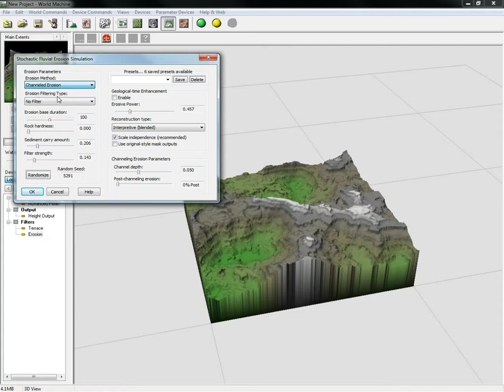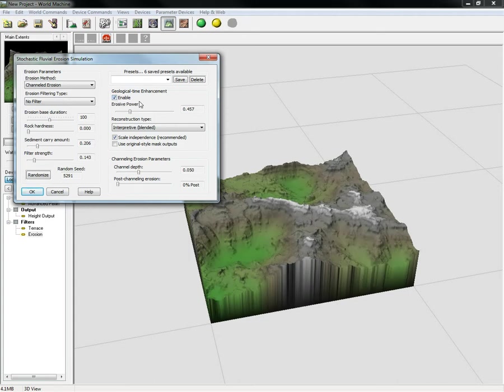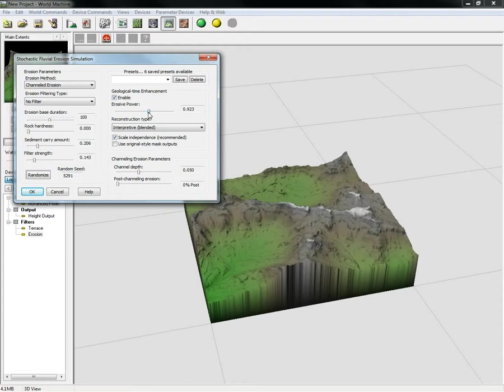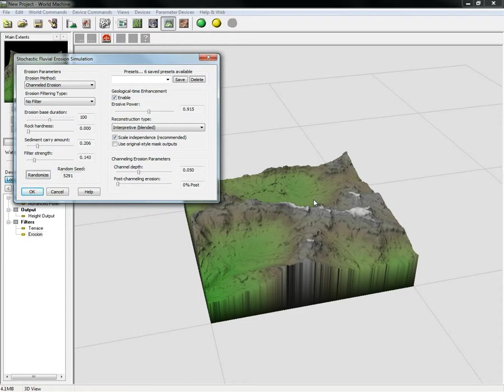Then we're going to click the geological time enhancement enable button, and this will allow us to adjust our terrain accordingly. We can adjust this over and you'll see how it will adjust our terrain and show us the erosion that we want. You can adjust this to any way you like. I'm going to leave mine just like this for the sake of this simple tutorial.